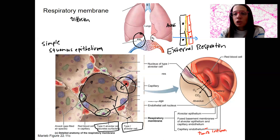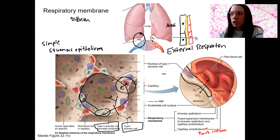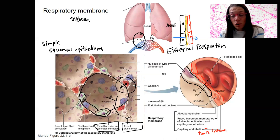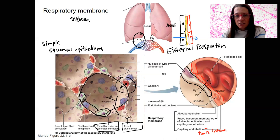This is external respiration — going from the alveoli to the bloodstream in the pulmonary circulation. The pulmonary circuit is this right here.